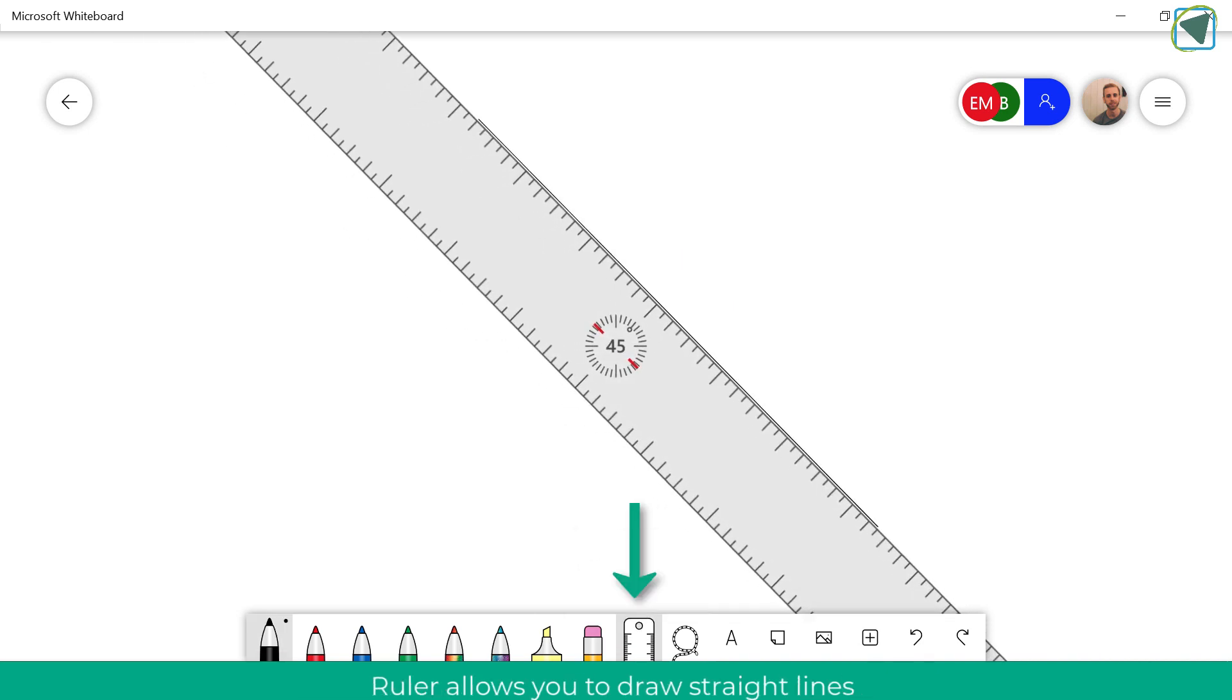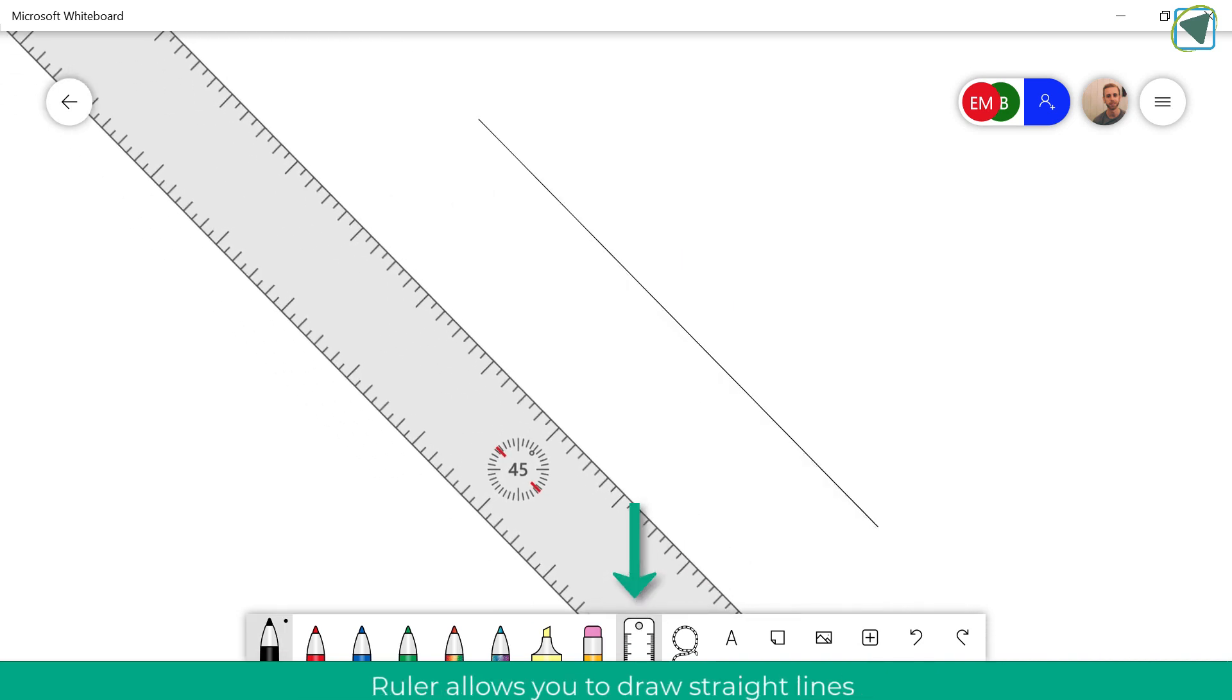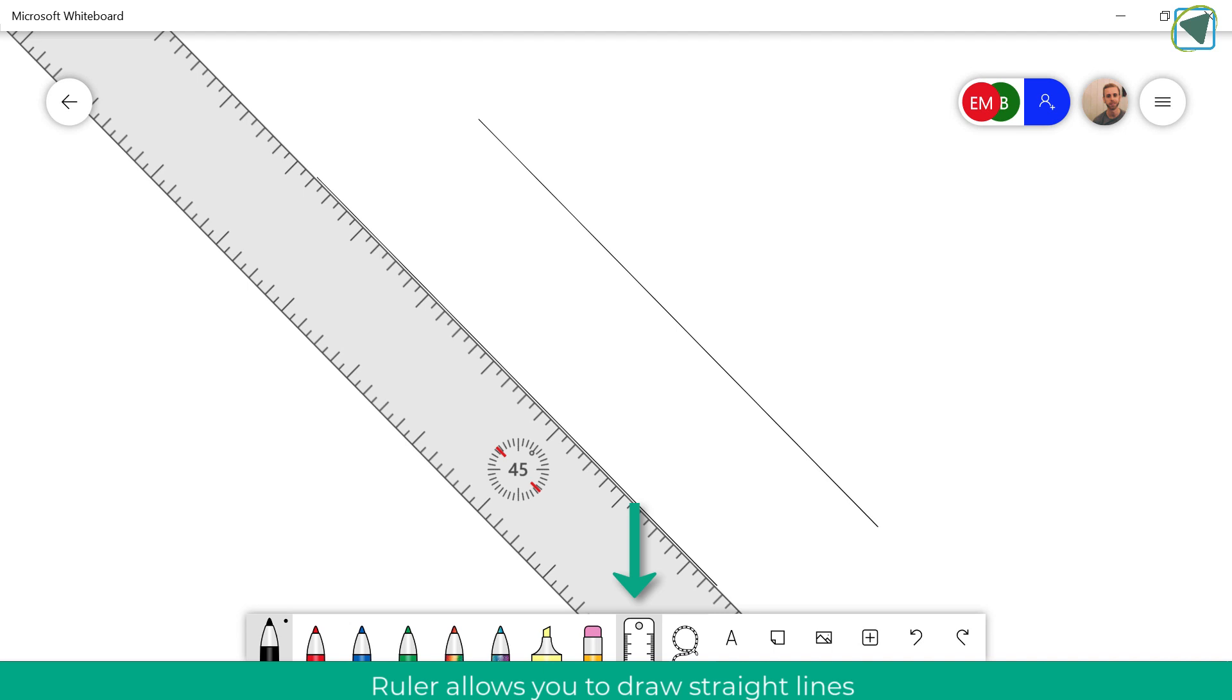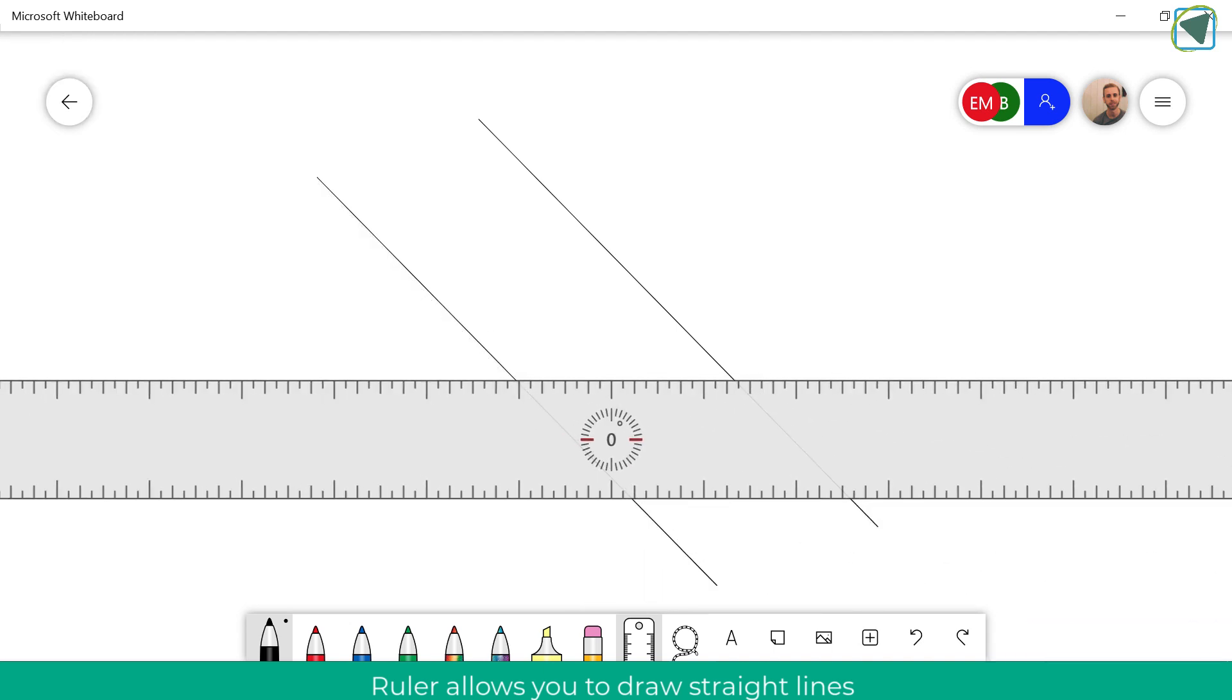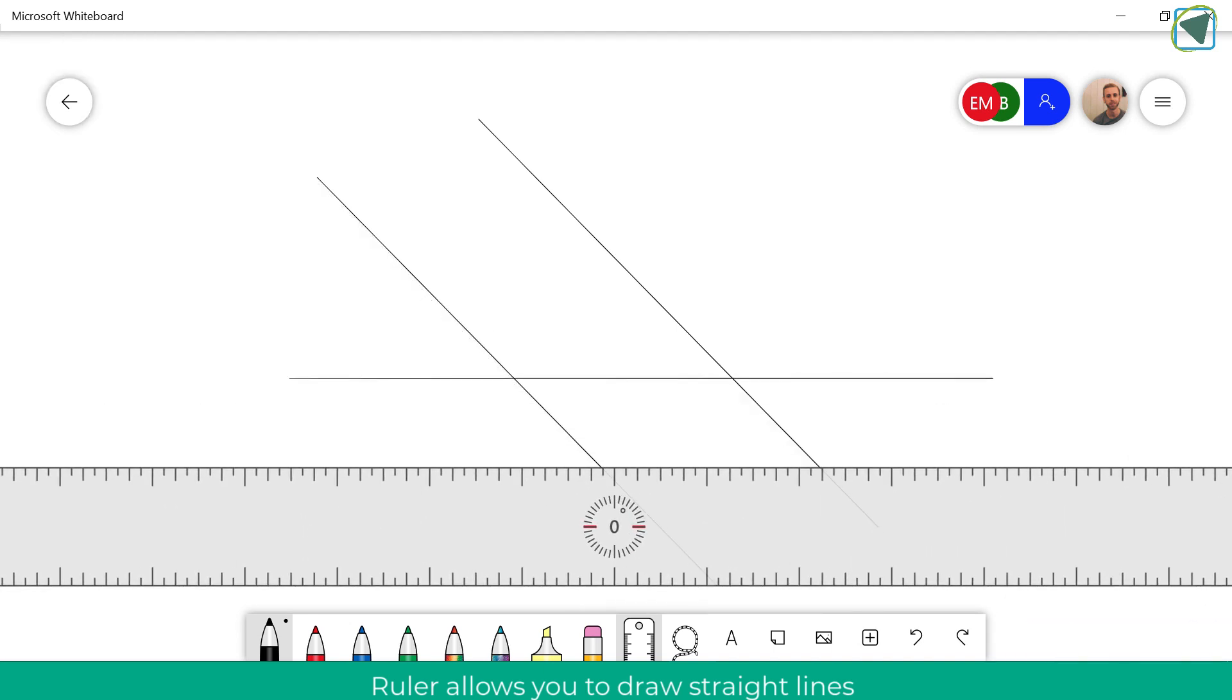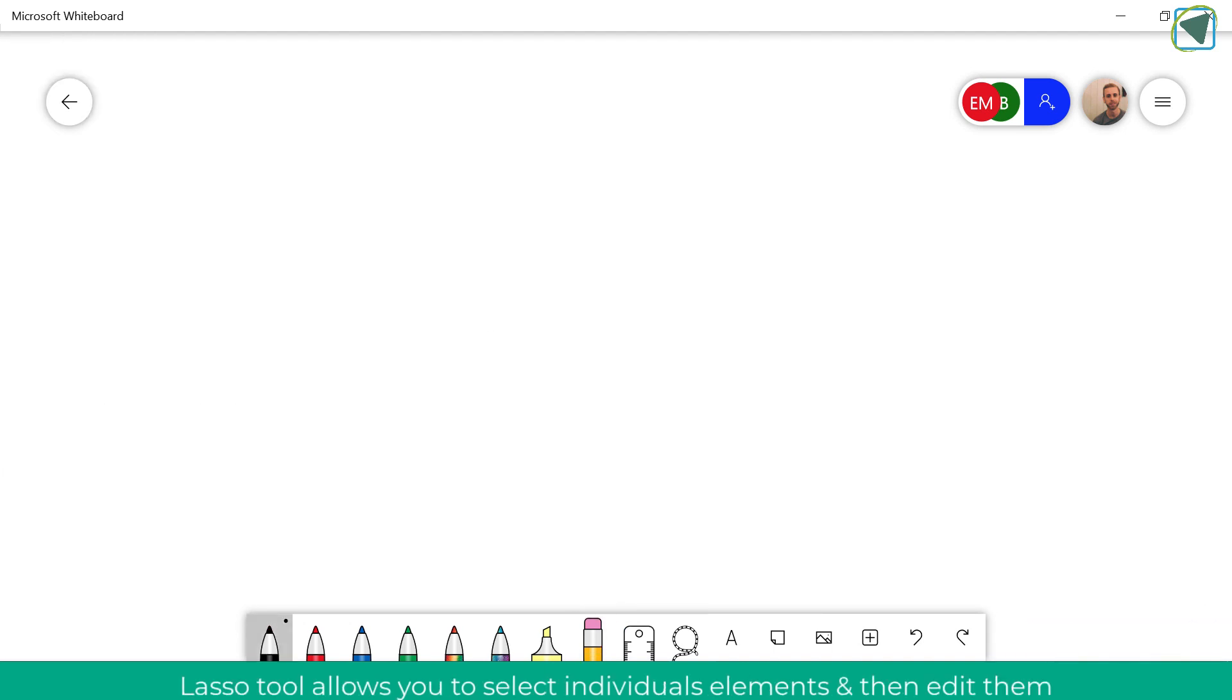If you double tap you can also clear the canvas. Here you'll see that I'm also now using a ruler and I can use this for angles and more.